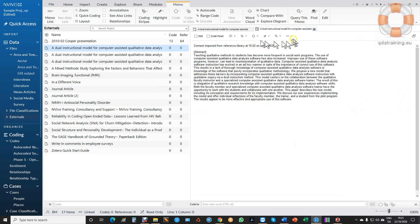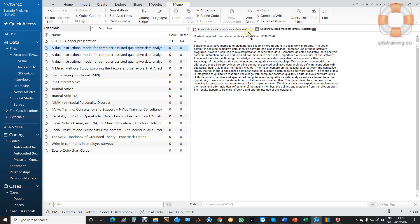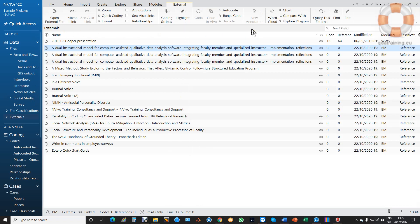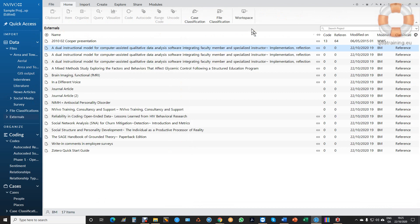But there you can see it. So I hope that's helpful in bringing in your EndNote library or Mendeley or whatever it is. This is the newest version of NVivo but it works the same in older versions like 11 or 12 and it works the same in Mac as well as Windows. So I hope that's helpful but if not, ping us an email to support at QDATraining.com. Okay, take care.